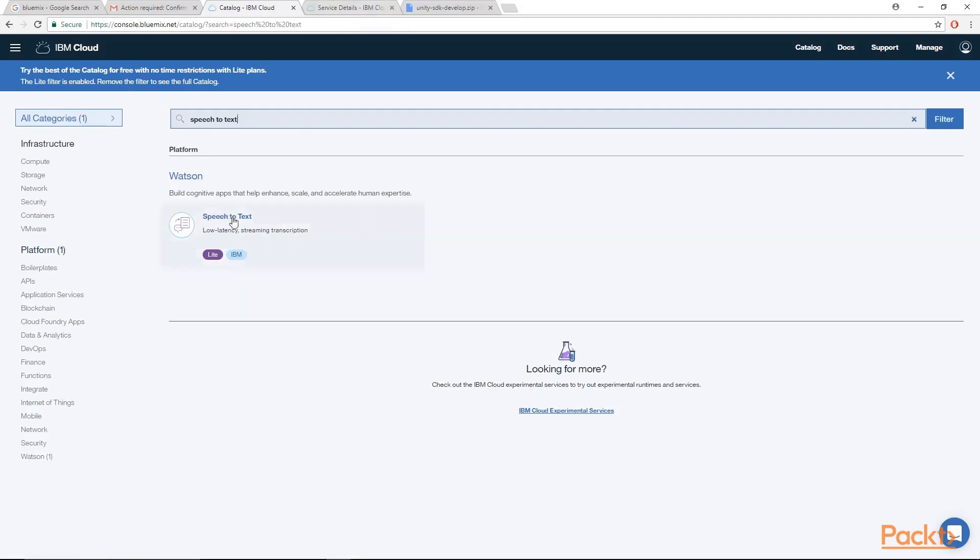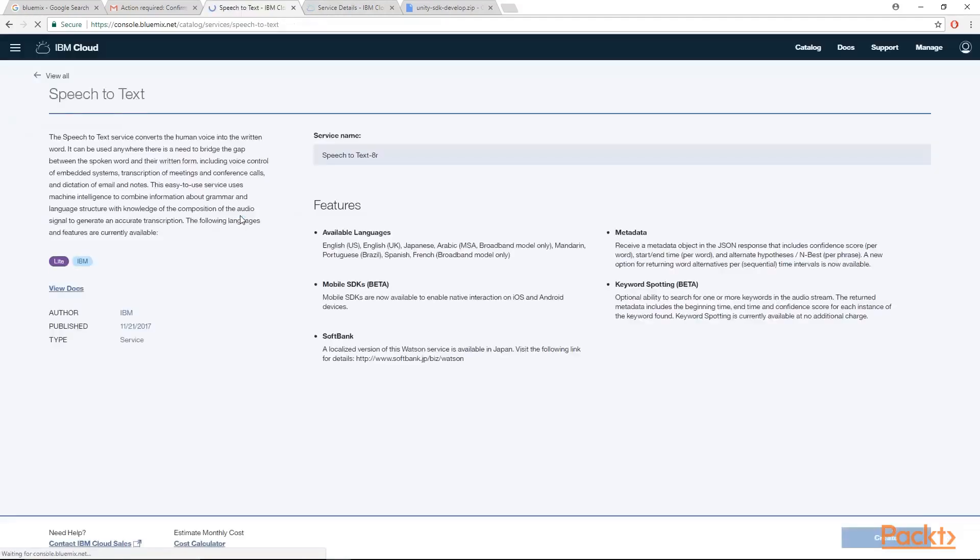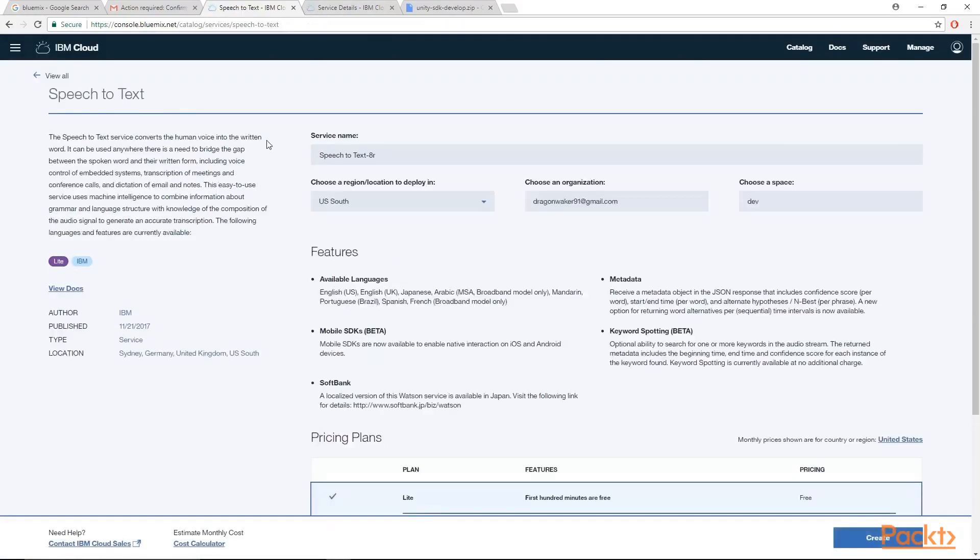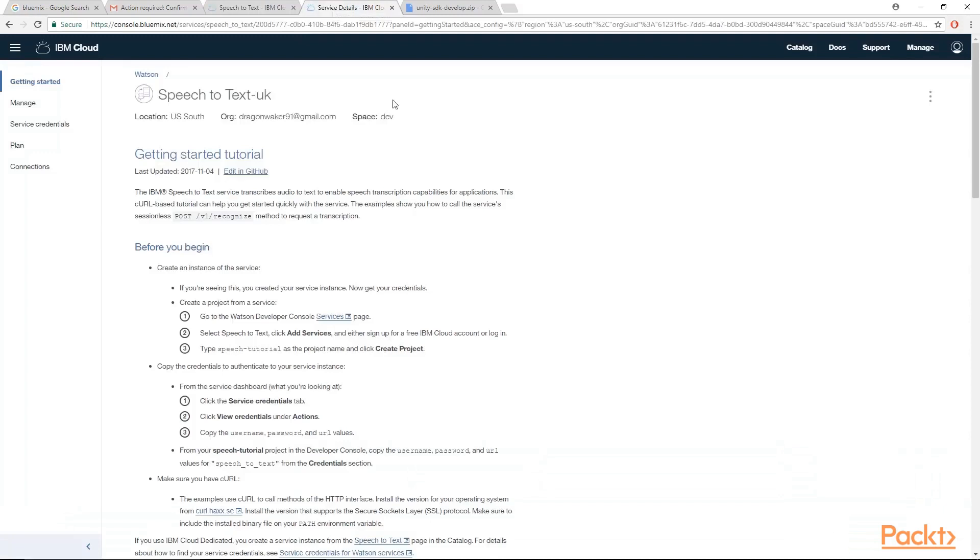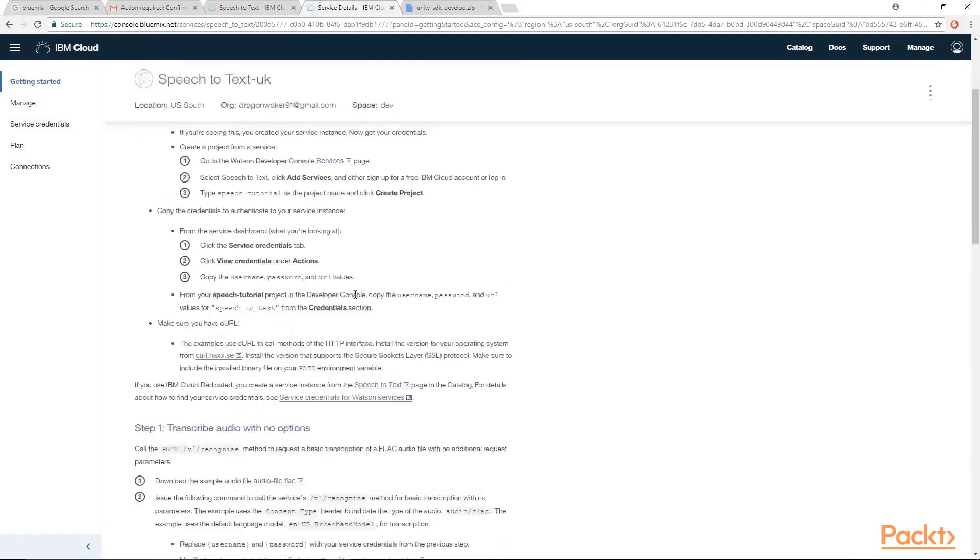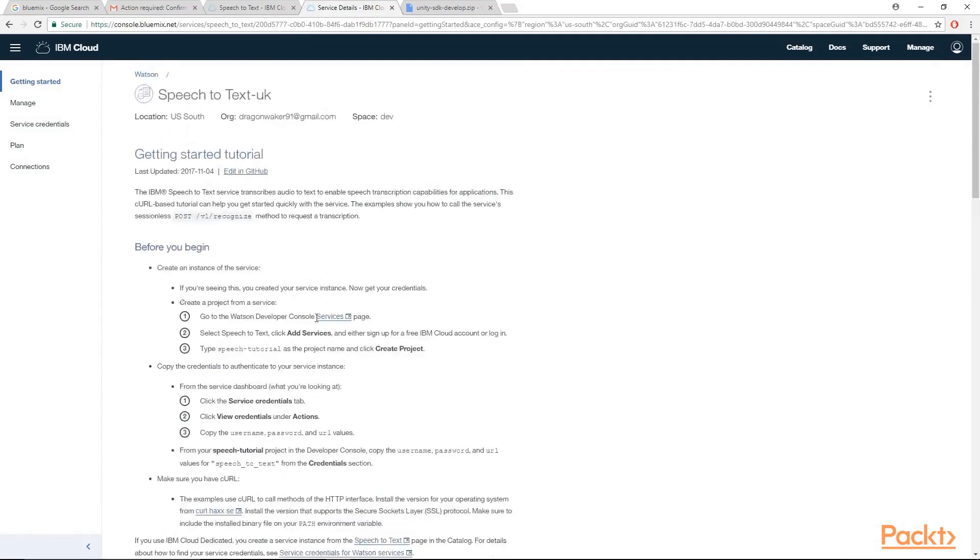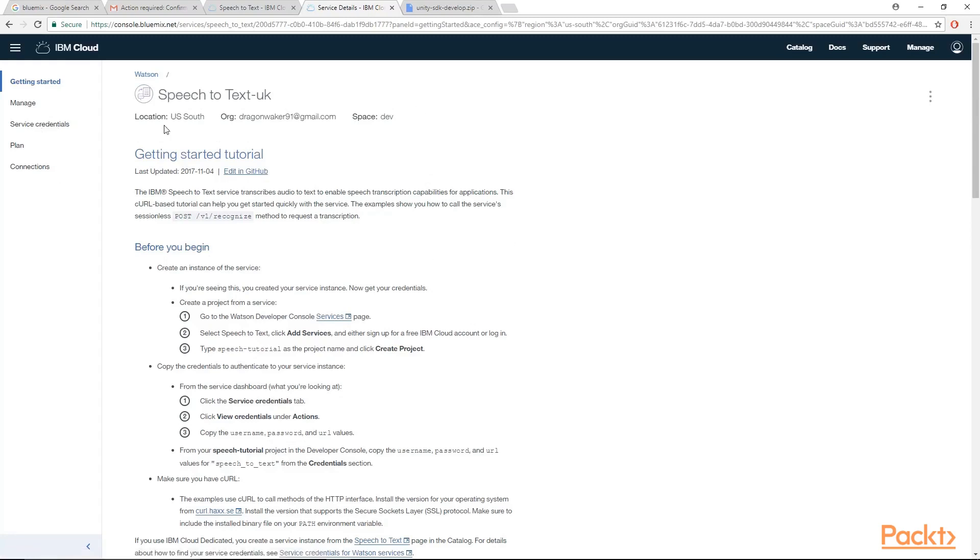So I actually have this already created. But as soon as you hit the speech-to-text, it should actually take you through what you need to do in order to sign up for the services that speech-to-text provides through the Watson API. So go ahead and do that. And then once you are ready, go over to the left-hand side. You should actually be seeing this page once you have finished up.